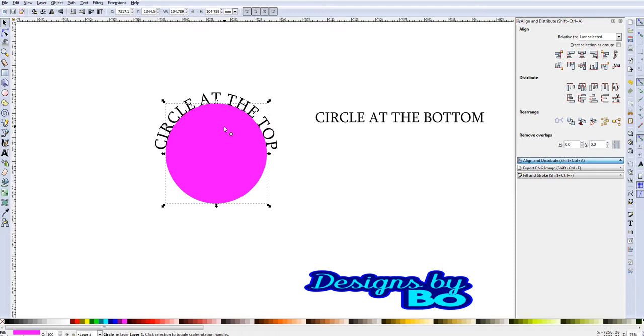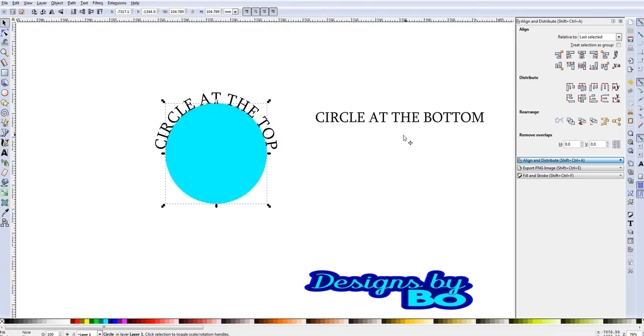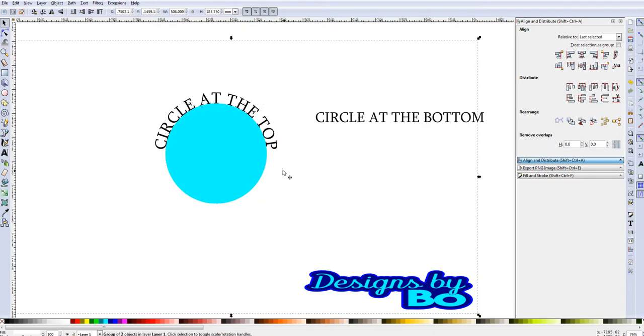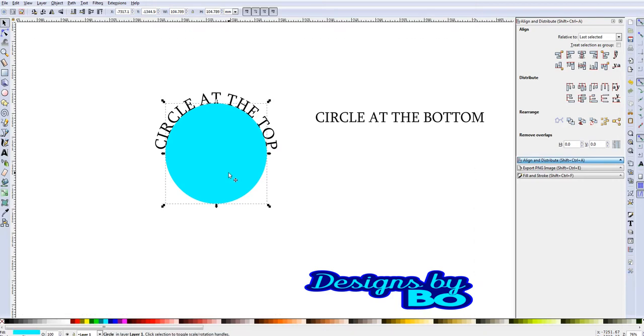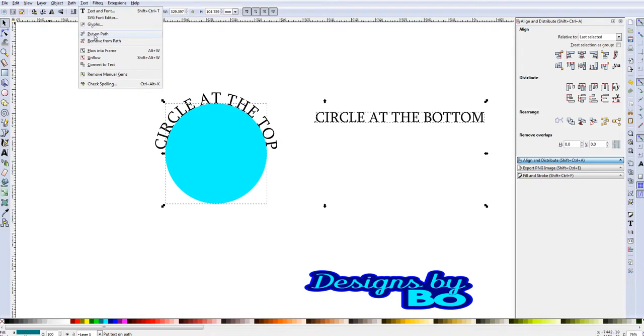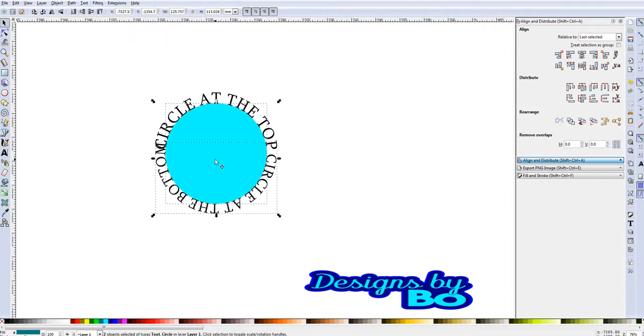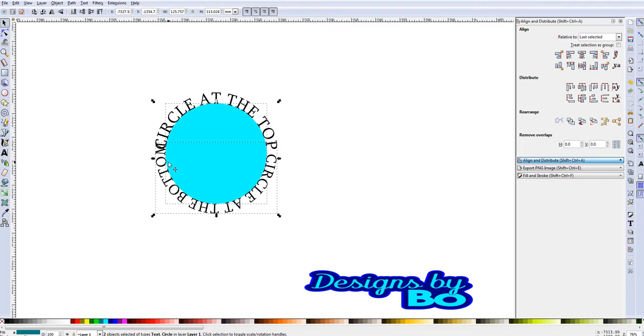Next step, click on the circle that we just edited, and then you're just going to hit the X down at the bottom left corner right here where it says none. So this will take the color away. Now you can view, and then click off of it. Now you're able to view your second circle. At this point, we're going to click on this circle, and then click on our other text, text at the bottom. When we do that, we're going to go again to Text, put on path. Now we have our text at the bottom.